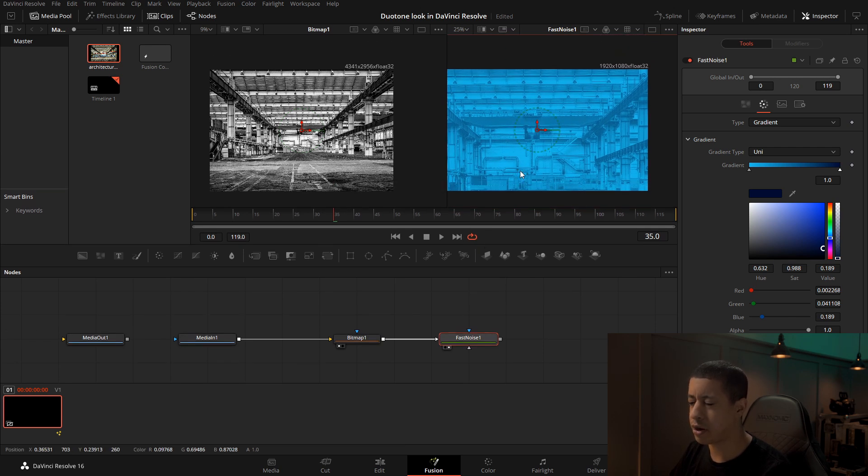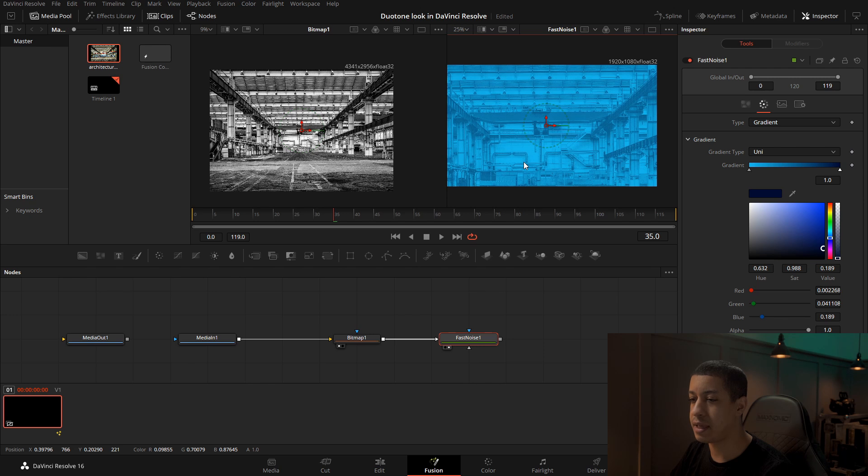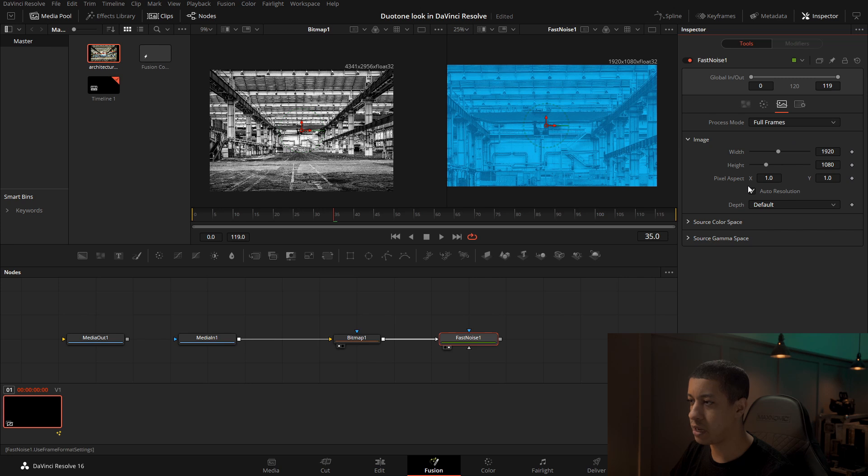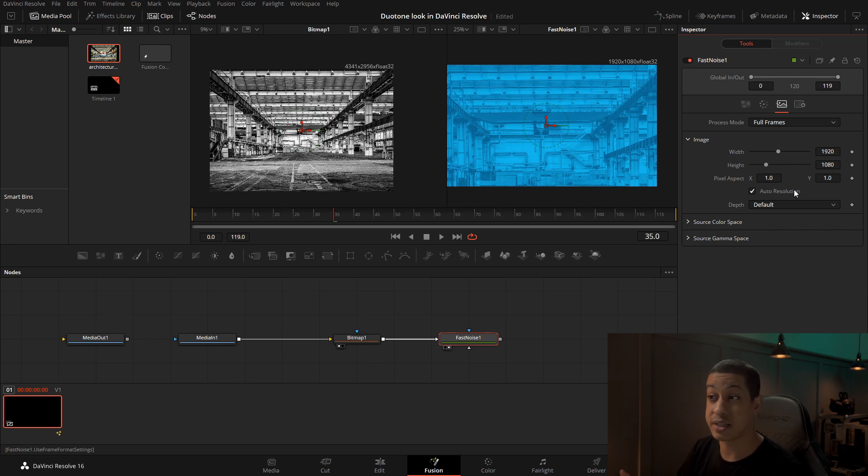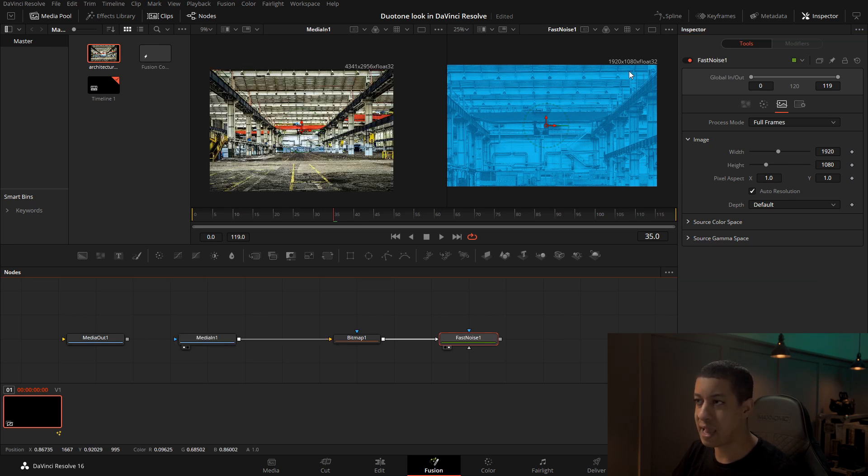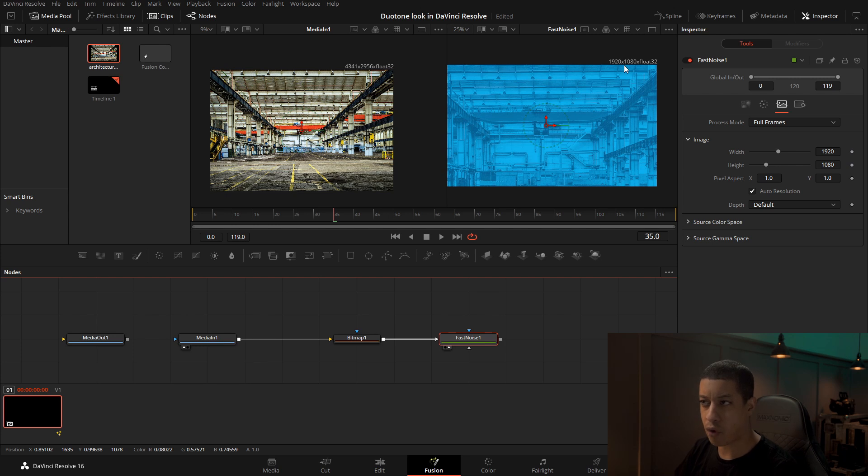When we come into the fast noise, it's going to take your project resolution. If we come over to here, it's going to grab auto resolution, which is whatever our project is set to. Because the image that we brought in is significantly bigger, it gets cropped down to the smaller size.